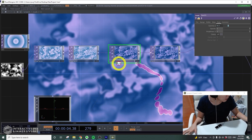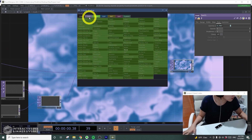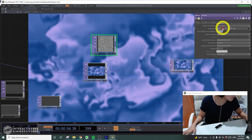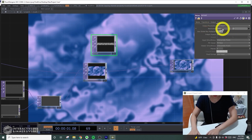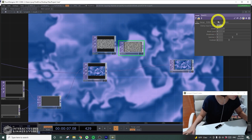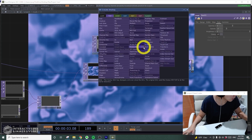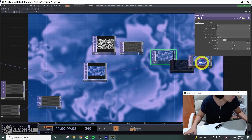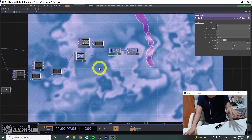We'll add some texture — I'll put a noise TOP, change the type to random, set the resolution to 1920 by 1080. Afterwards I'll add a level and change the opacity to 0.1, then add an over TOP and put it over the image so it has a nice grain effect.